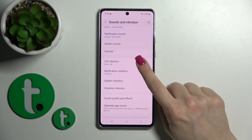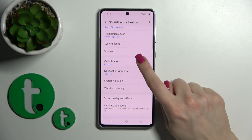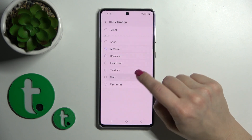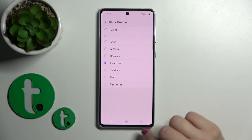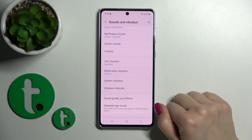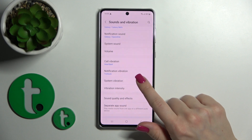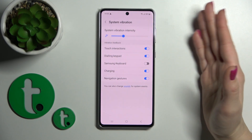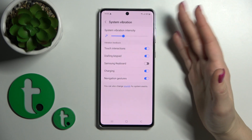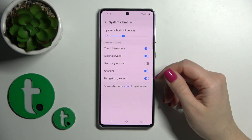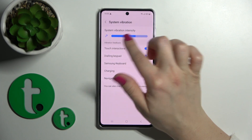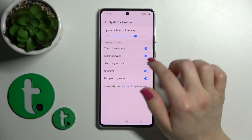Here we can see the Call and Notification Vibration section, where we can change the vibration options. In System Vibration, we have the same settings as in System Sounds, and we can change the vibration intensity.